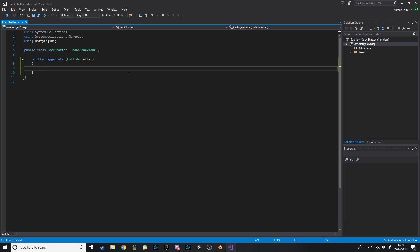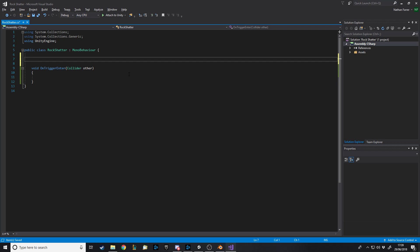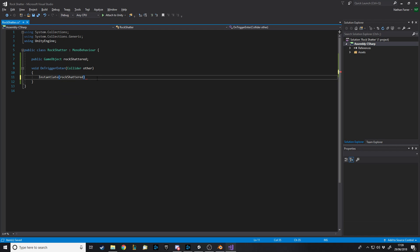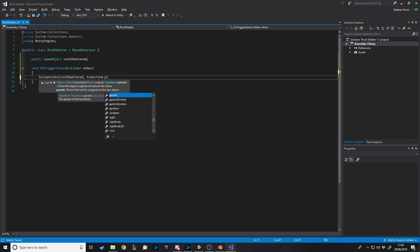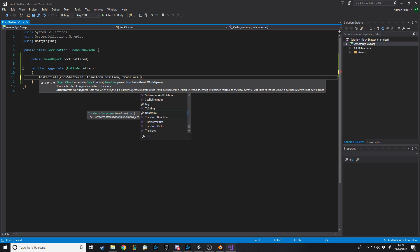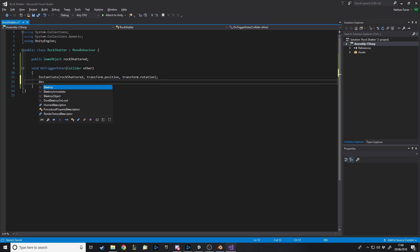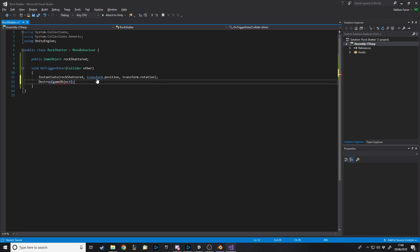We're not actually going to shatter a rock — we're just going to swap out the model with another rock. So we need a public GameObject called rockShattered. When it collides with something we want to Instantiate rockShattered at this.transform.position with the same rotation. If you paused frame by frame you wouldn't notice any difference — it's just switching out the rock with an identical copy that's split up into pieces. After instantiating we want to destroy this gameObject.